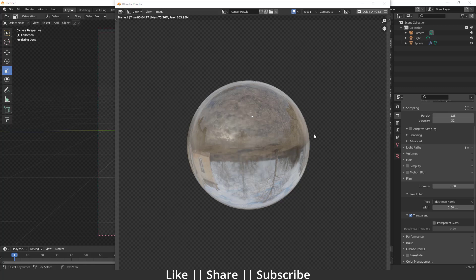Hello everyone, welcome to my tube channel. I hope you guys are doing great. In this video, I'm going to talk about how you can create realistic glass texture in Blender. So without any further delay, let's get started with the tutorial.